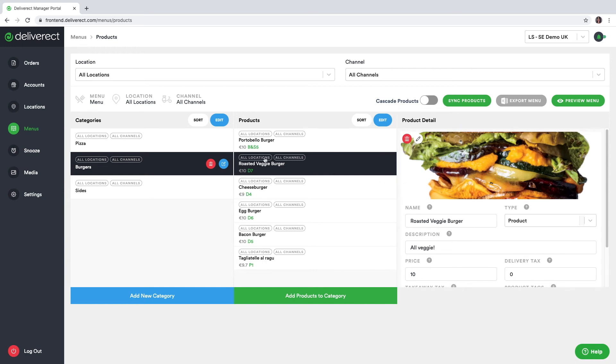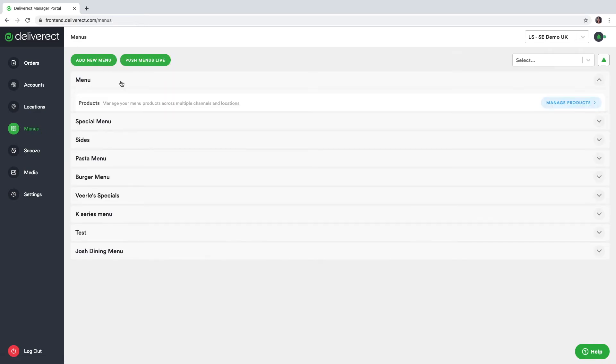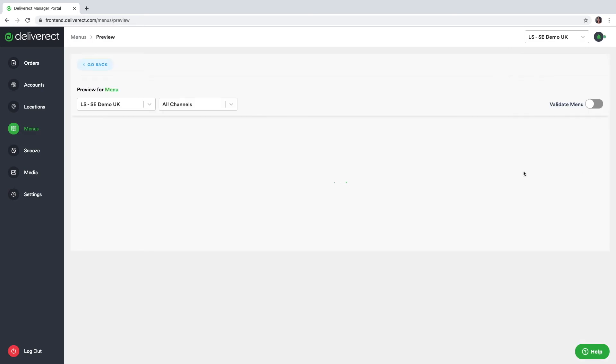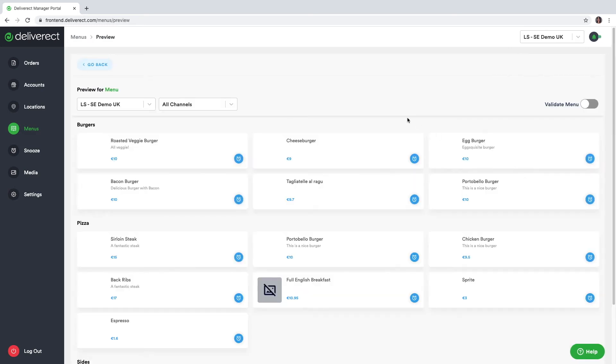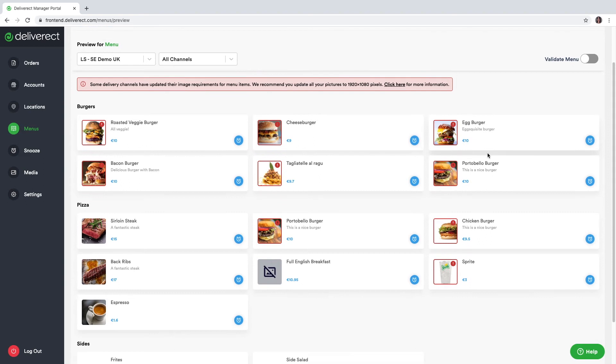If we'd like to look at the other options in this menu, we can see that we can work with modifiers as well, we can set the availability for this menu, we can see a preview of this menu which looks like this. If any image is not the recommended size, you will see this red frame and warning message here.